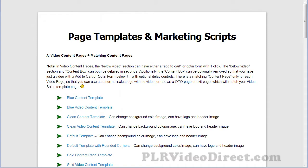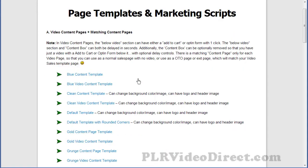Let's have a look at these templates, and then we'll sneak into the admin area over at the SalesPress Pro site. You've got a breakdown here of your video content pages and their matching content pages, which is basically the same thing, only without the video.